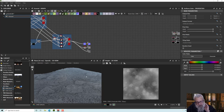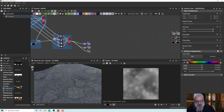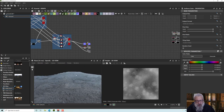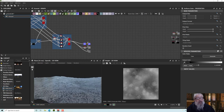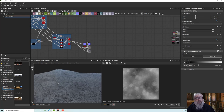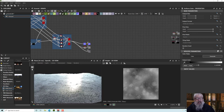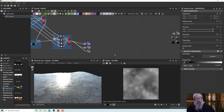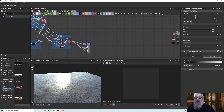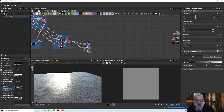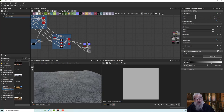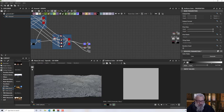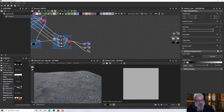First we're going to tackle the roughness map. We've got this dark gray going on and it's very reflective. The darker the color here, the shinier it's going to be. If I move towards white you'll see it becomes much more matte, but if we just used a solid color it would be really dull.